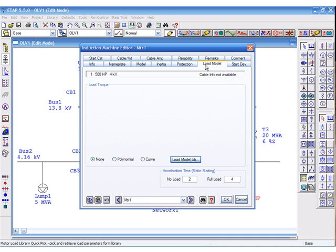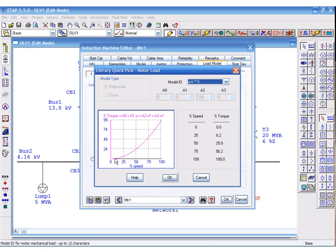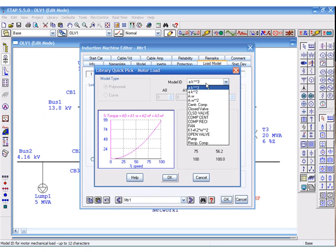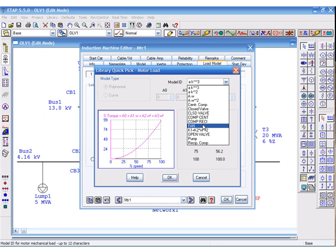Next, we'll go to the load model page, where you'll be specifying the driven or the connected load. The connected load can be specified as a polynomial equation, which is a function of speed and torque. The plot shows you the representation of that equation.